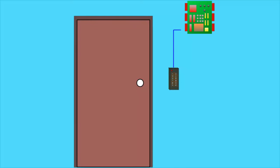A reader or keypad allows you to enter your unique credentials to gain access. A door contact allows the controller to see if the door is open or closed.